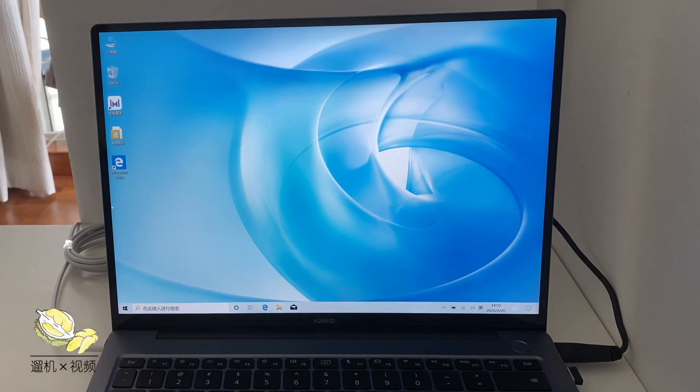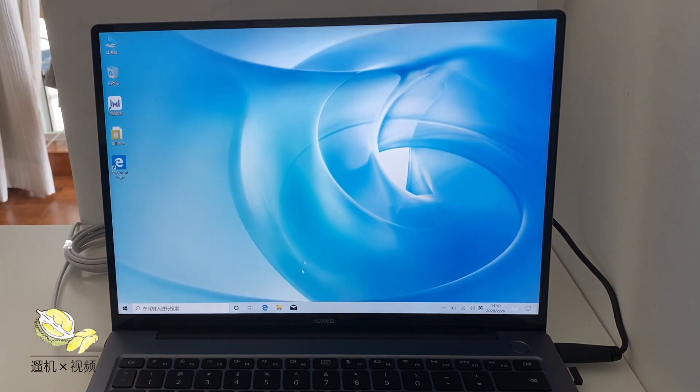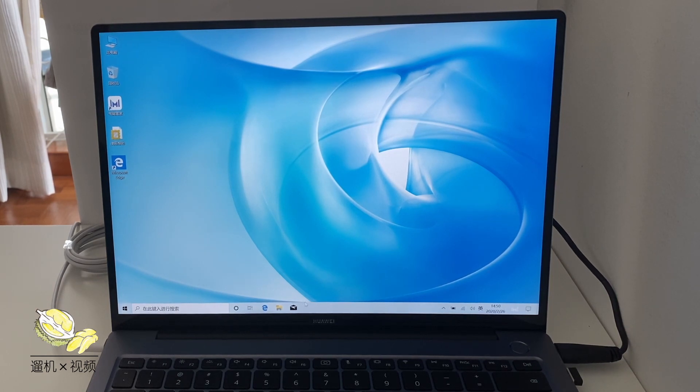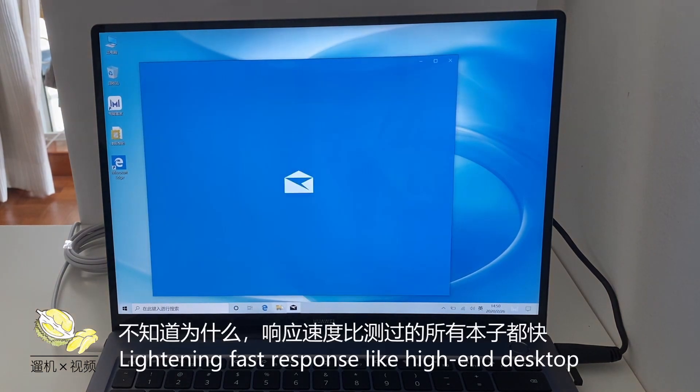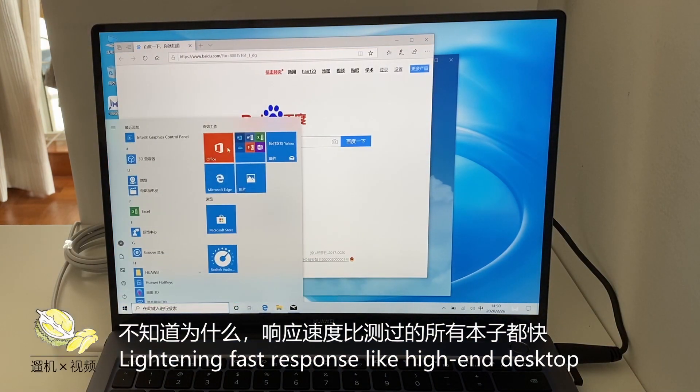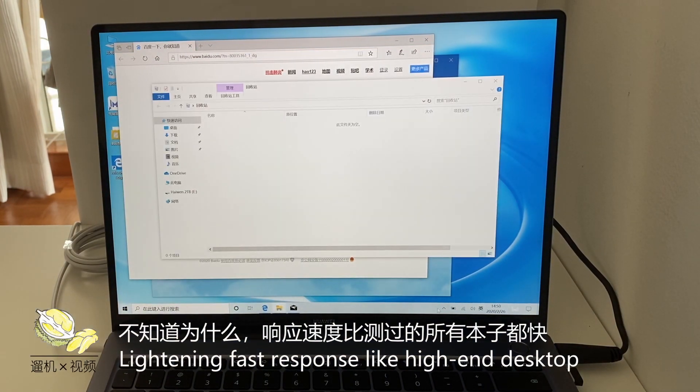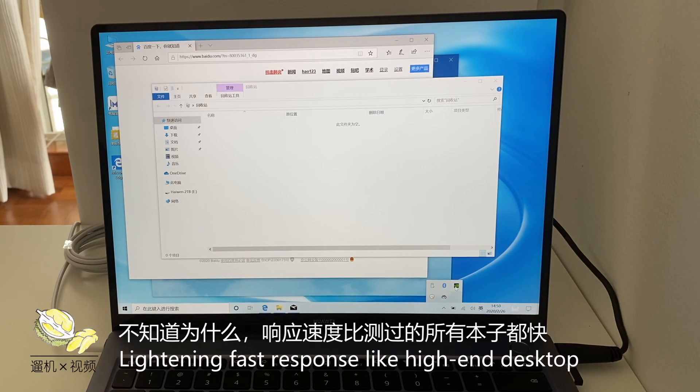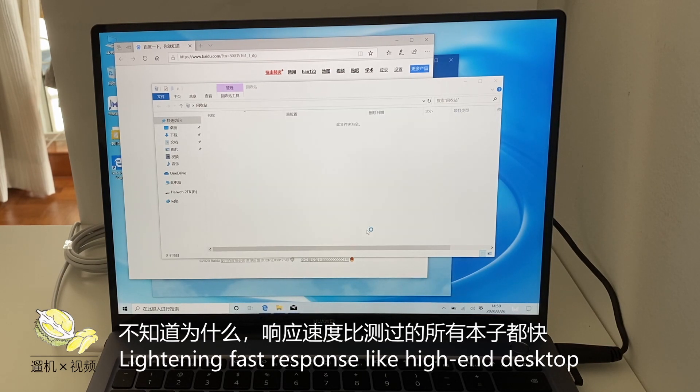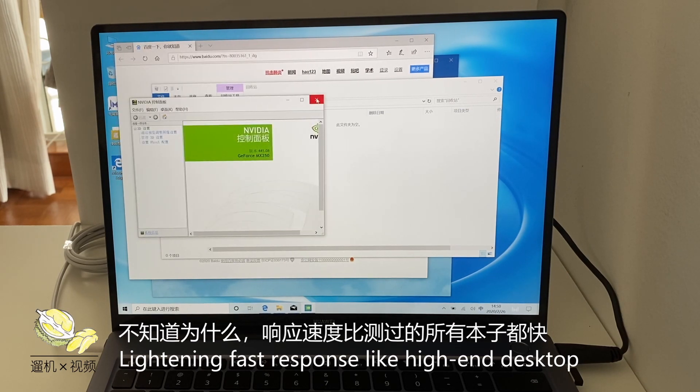The screen has very high contrast. The responsiveness on this laptop is really good. It is unexpectedly fast. Very close to a desktop machine.